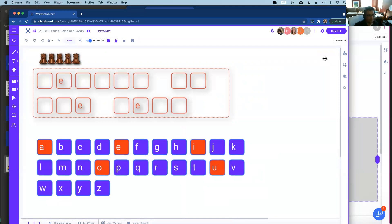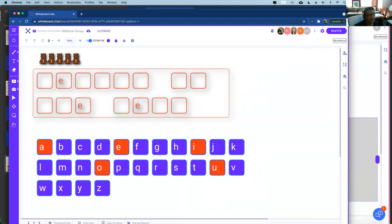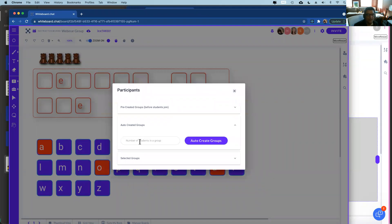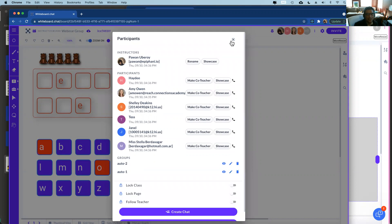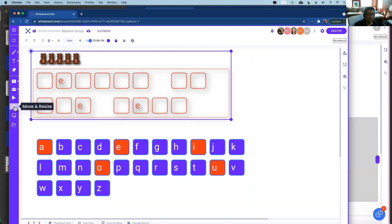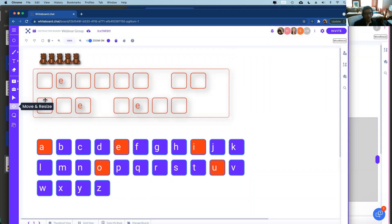Another way to create groups: instead of picking students manually, use 'auto create groups.' Specify the number of students per group — for example three — hit 'auto create,' and the application creates groups automatically. With six participants it created two groups. Students can collaborate, play the game, or do the puzzle. It's best to use the move-and-resize tool for this.